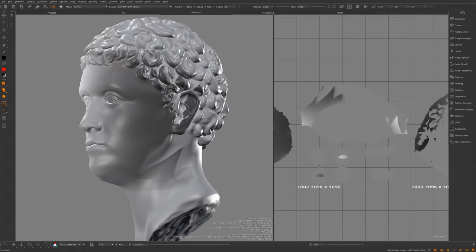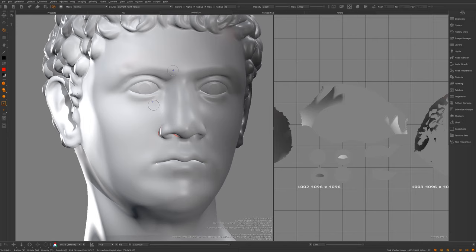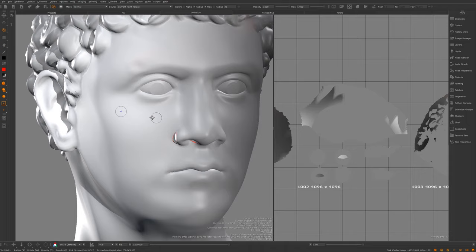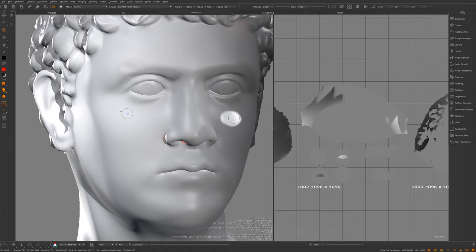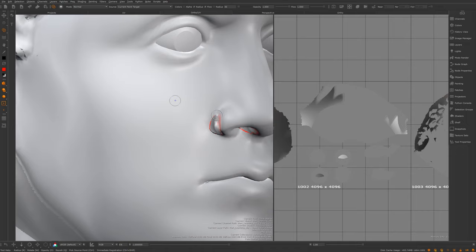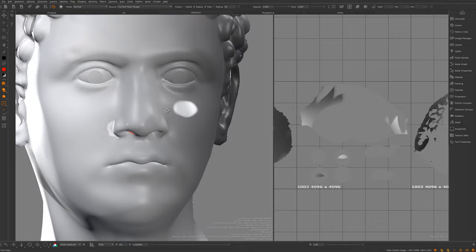After that we've got the clone stamp. If you're familiar with Photoshop you'll know what this does — it samples from one area of your mesh and puts that paint data elsewhere. Press Control to click the source, then paint somewhere else and it takes that color from the source location. This is especially useful after projecting, where you might get awkward areas like around the nostril. The clone stamp lets you clean those up.